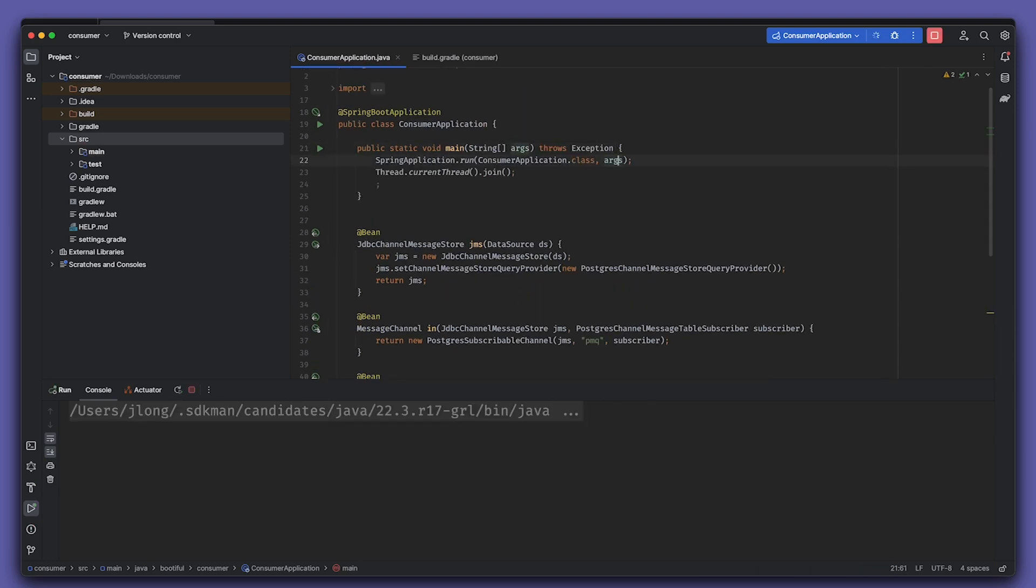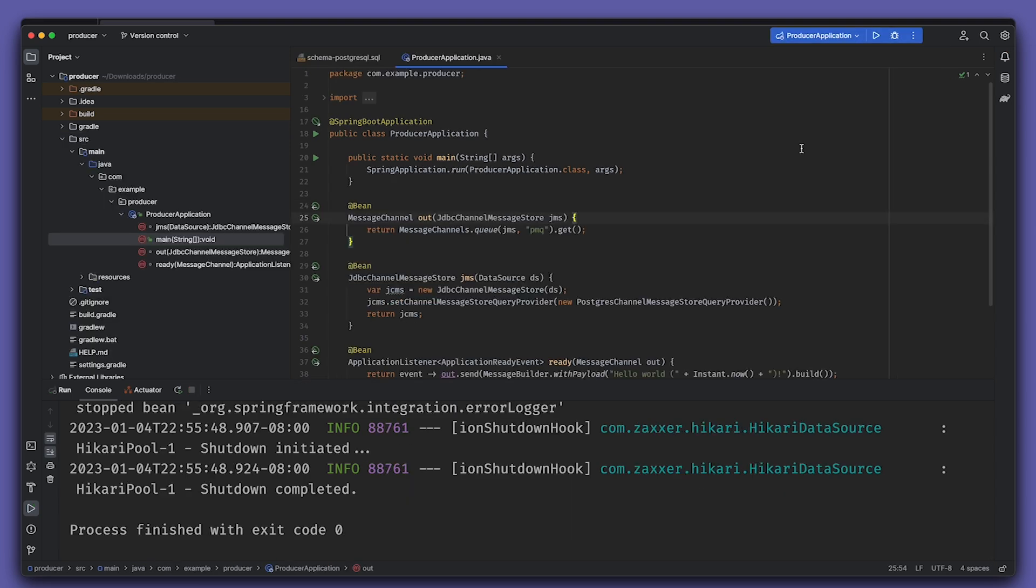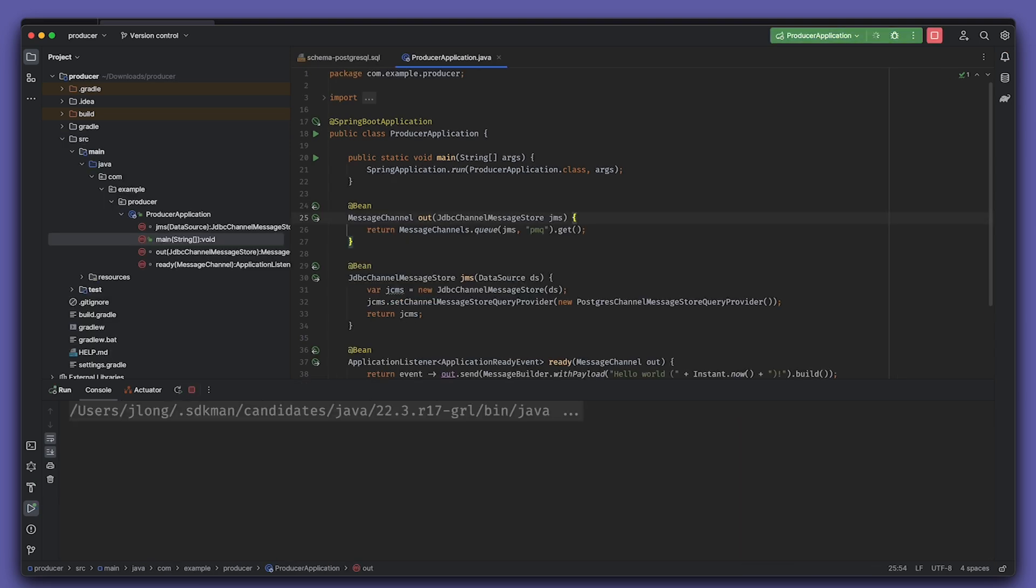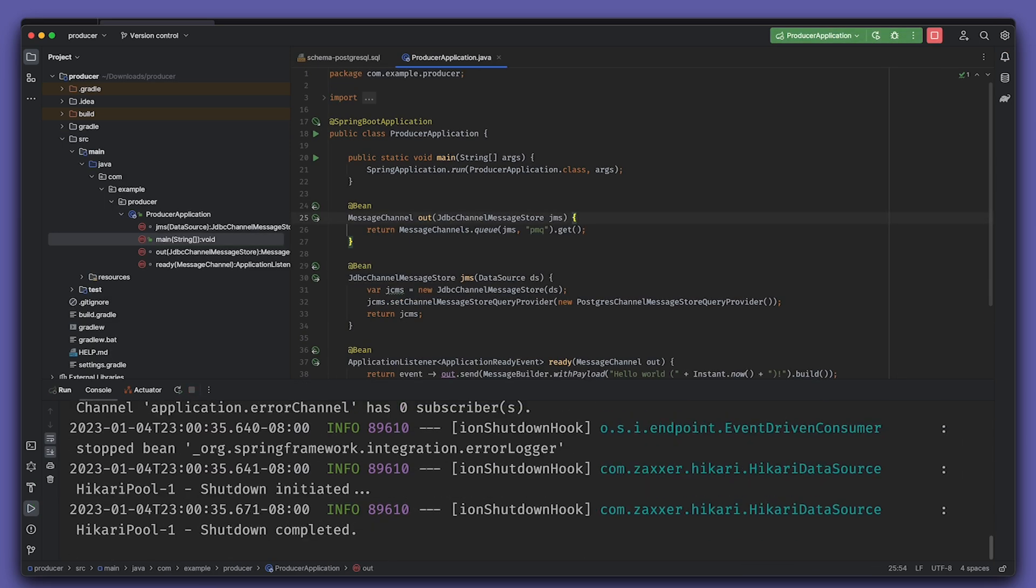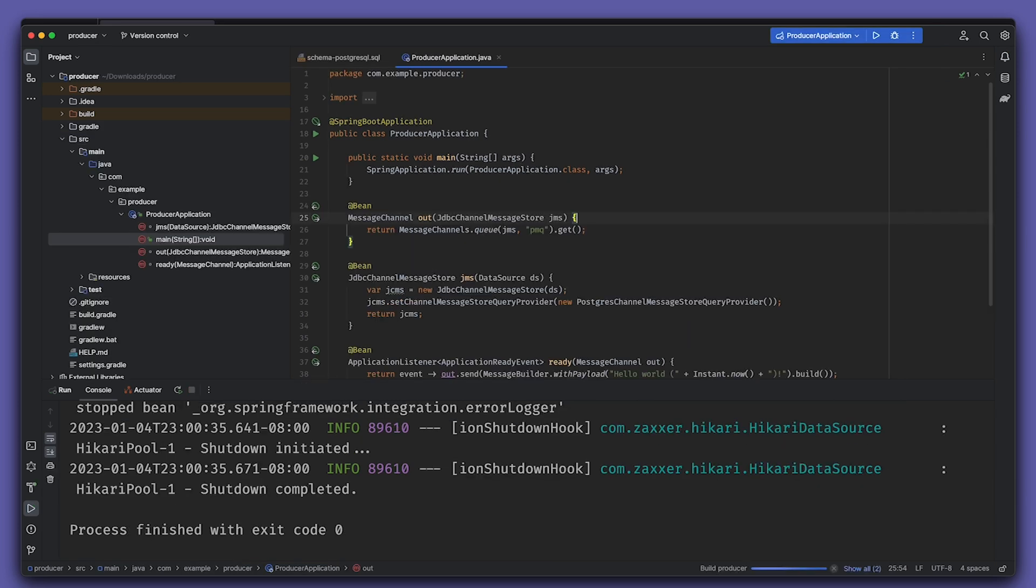Run the application on the consumer, then go back to the producer - the first bit of code that we created - run it a couple of times, and you'll see that reflected in the logs in the console for the consumer.